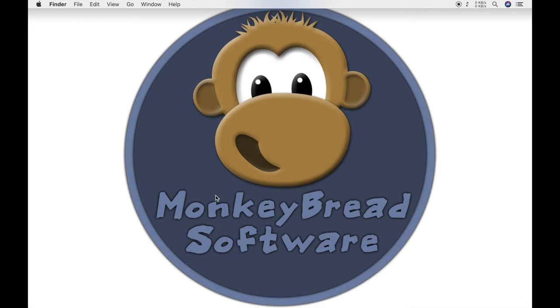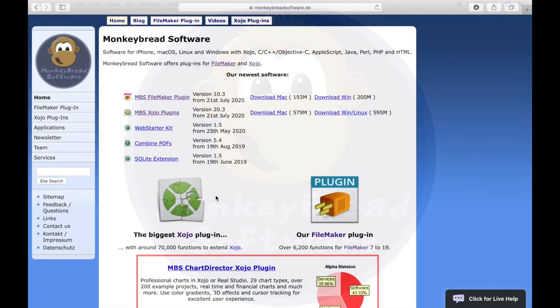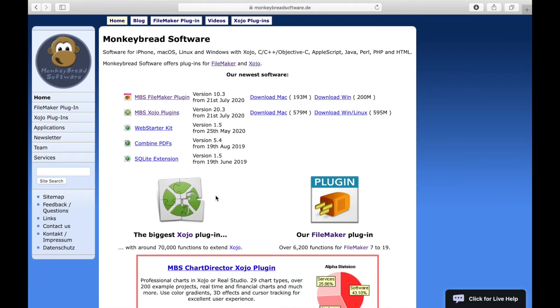The plugin files are available on our website www.monkeybirdsoftware.de. On our website, click the tab Xojo plugins.